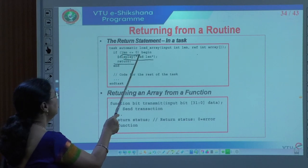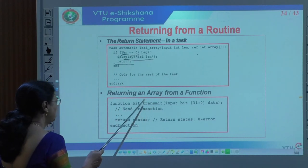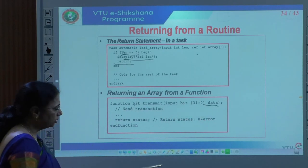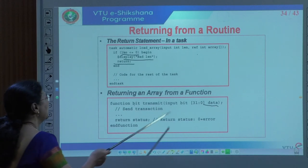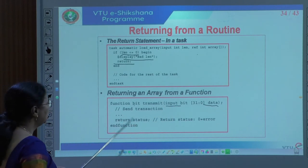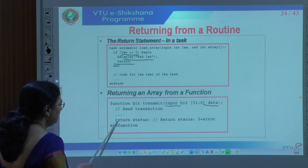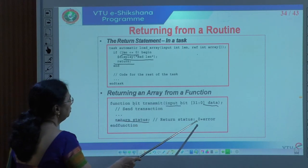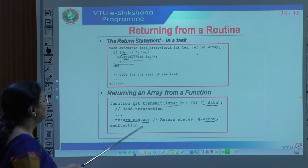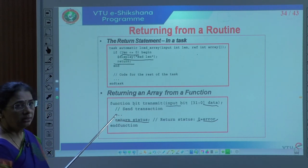For a function, there is a transmit function of type bit with a 32-bit wide input variable data. It returns a status based on the transaction performed. The return status is zero if there is an error. This shows how return is done in a function with respect to an array, and how to return from a task based on a condition.